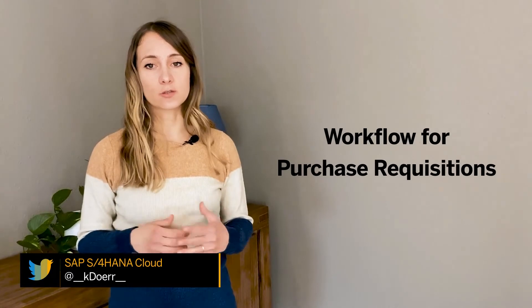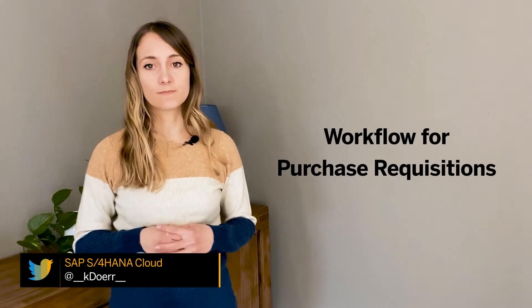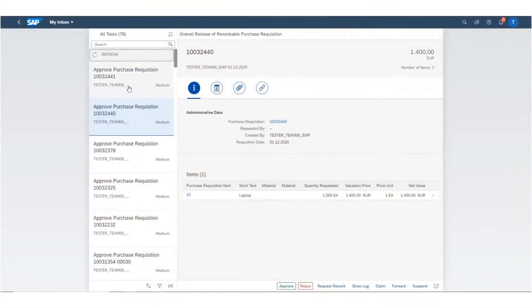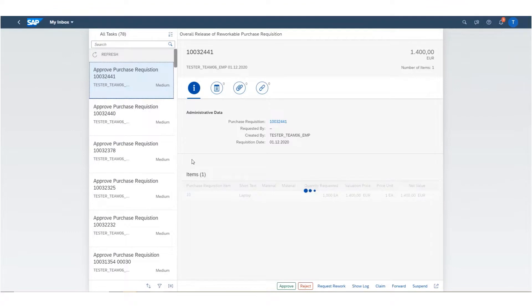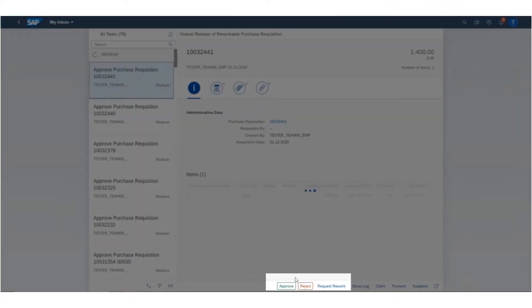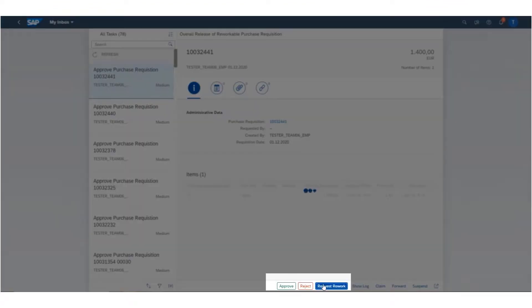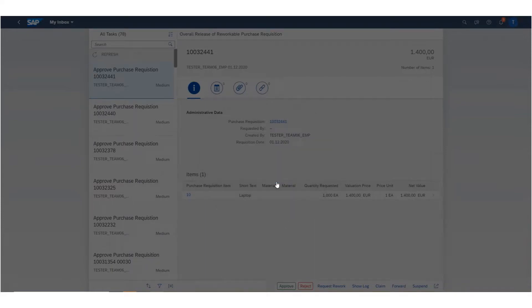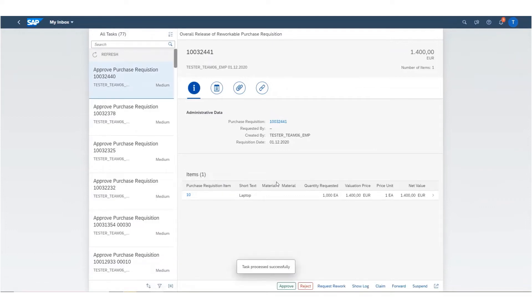We start with some nice improvements in the workflow for purchase requisitions. A seamless user experience during the interaction of requesters and approvers in the purchase requisition approval process is essential, especially during these days of home office. Modern ERP systems must facilitate this development as the demand for digital collaboration is higher than ever.